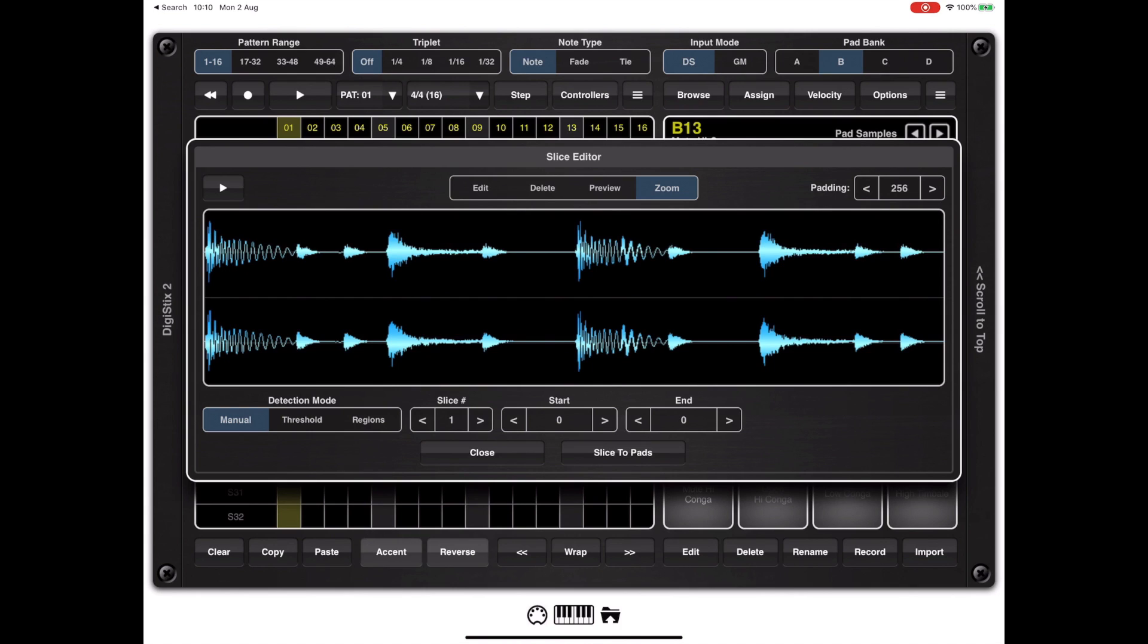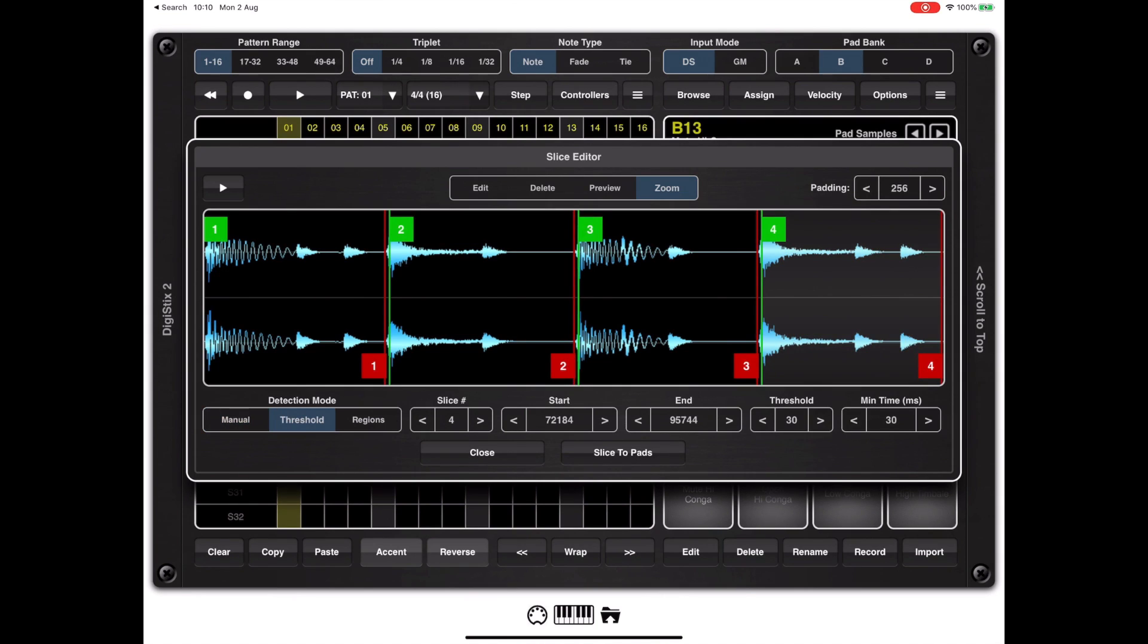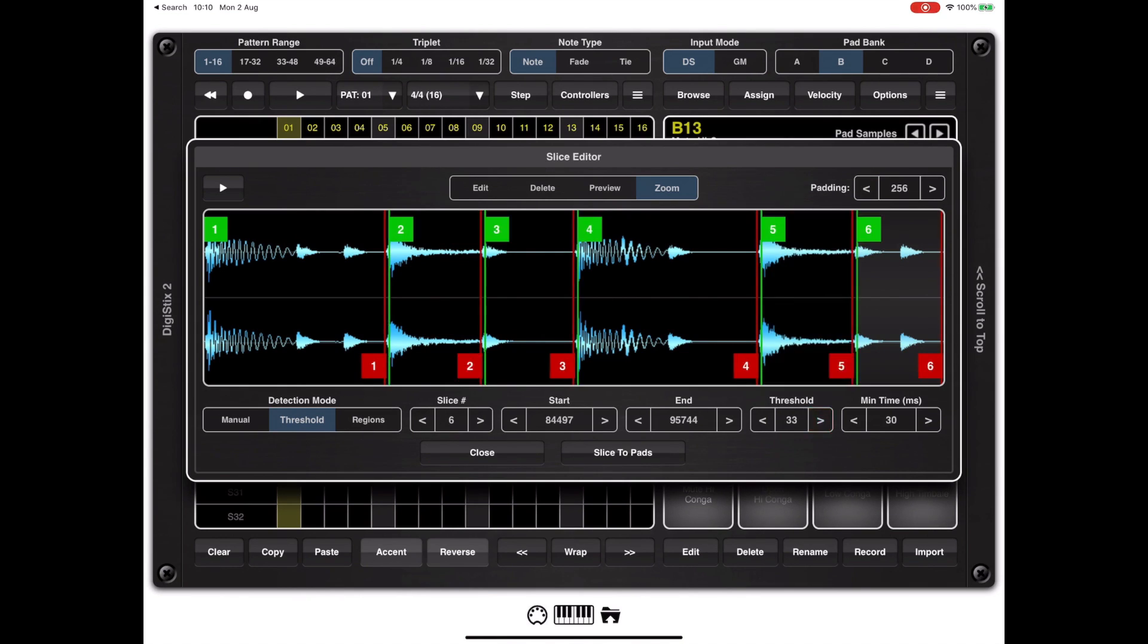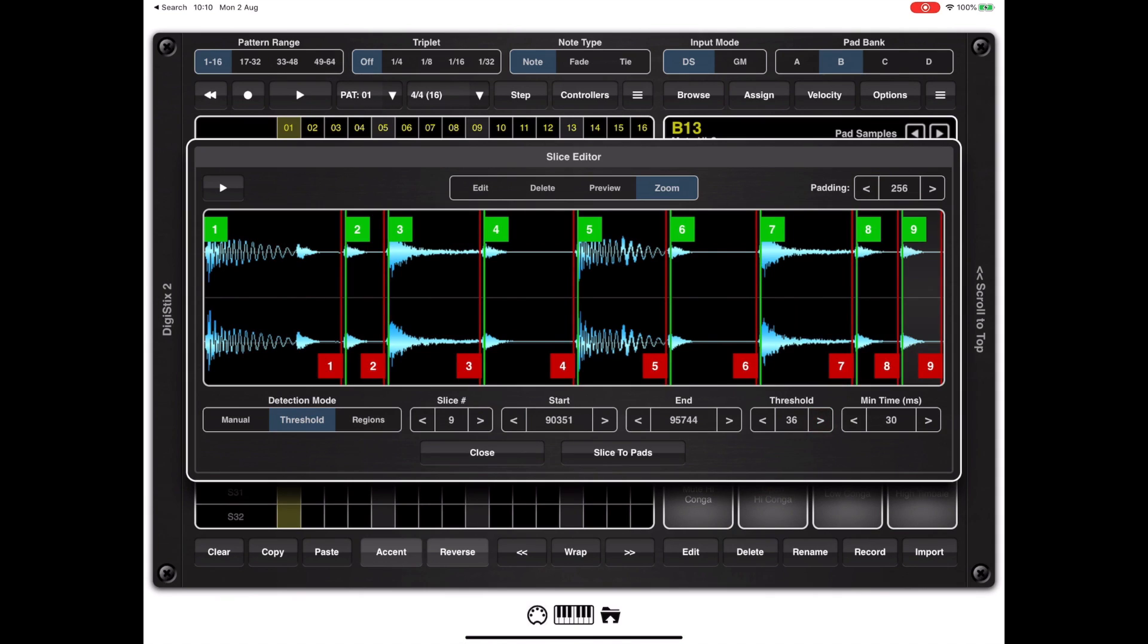If I select threshold you will notice a couple of additional options that appear on screen allowing us to adjust the actual threshold at which the slices are created and also a minimum duration measured in milliseconds. If I start to increase the threshold you'll notice that more and more slices start being added to the slice editor. Those slices appear anywhere where there's a dramatic change in volume on the original sample.